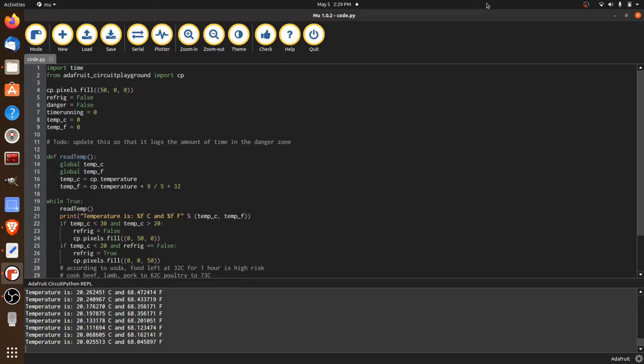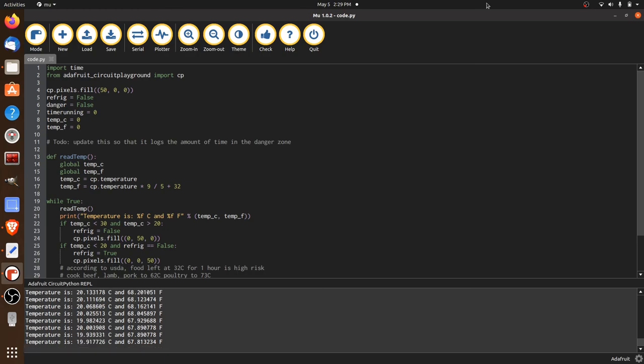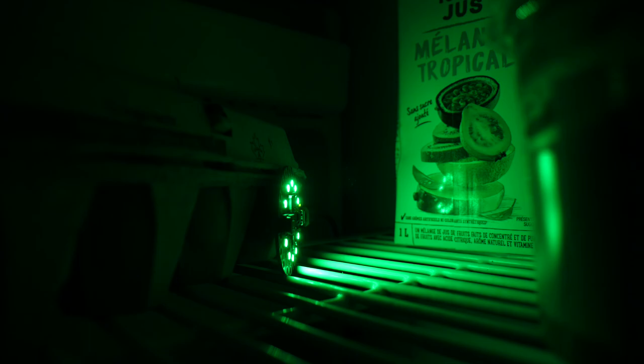Looking at the data streaming in from the refrigerator to our serial monitor, we'll be able to adjust our values to ensure the chill temperature that we want.